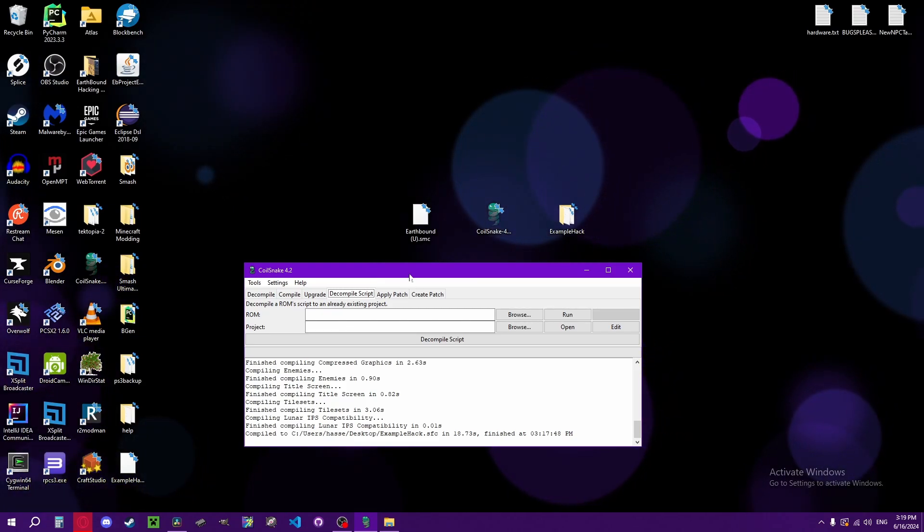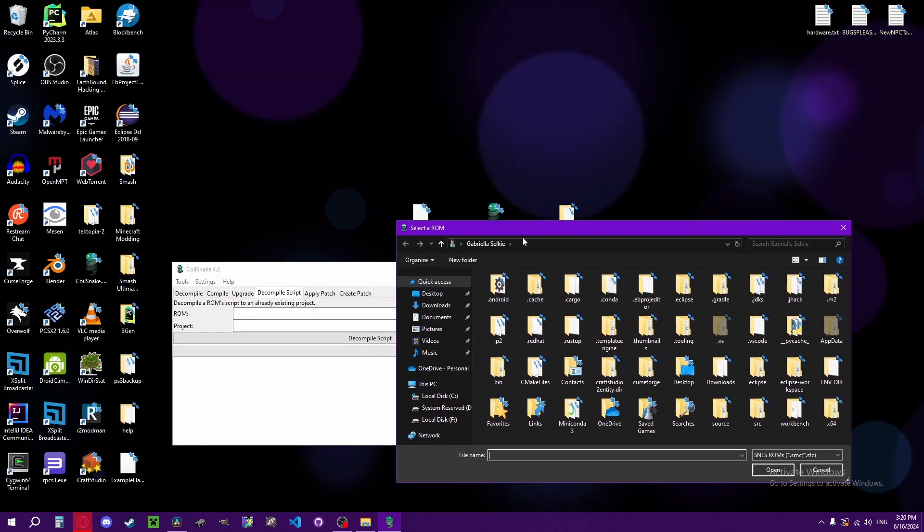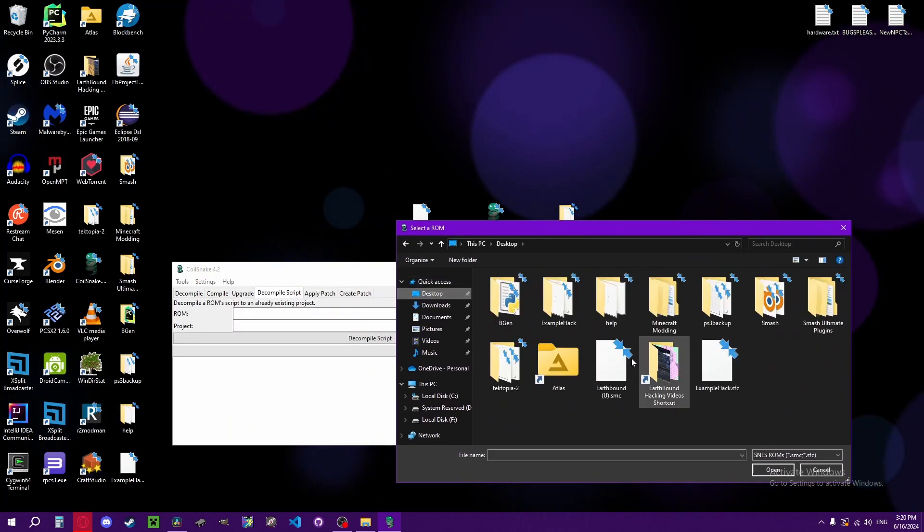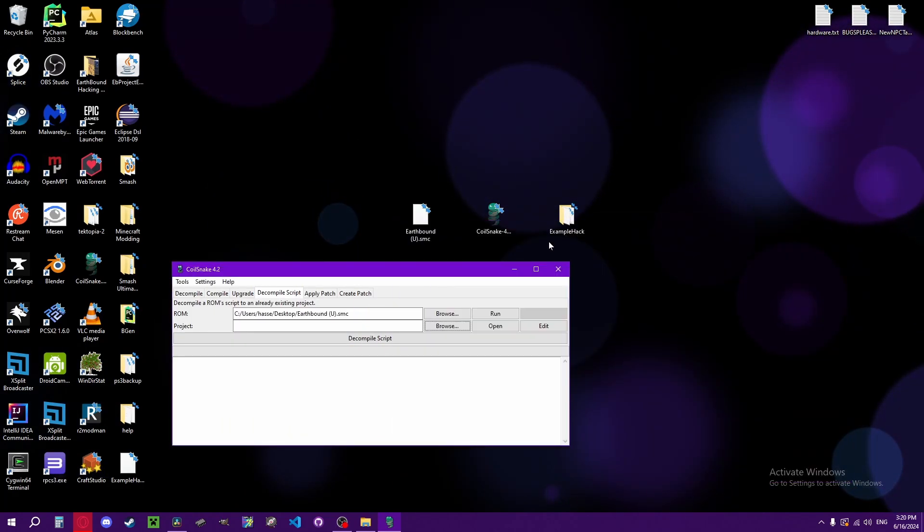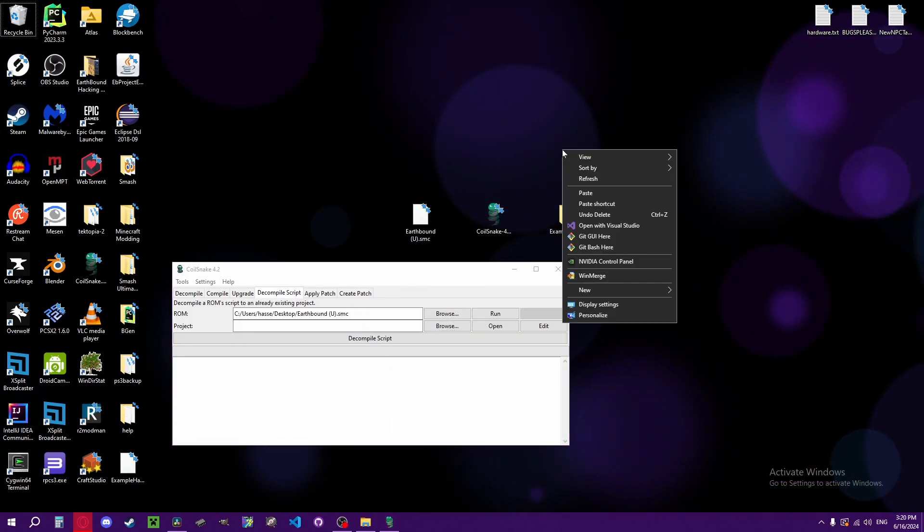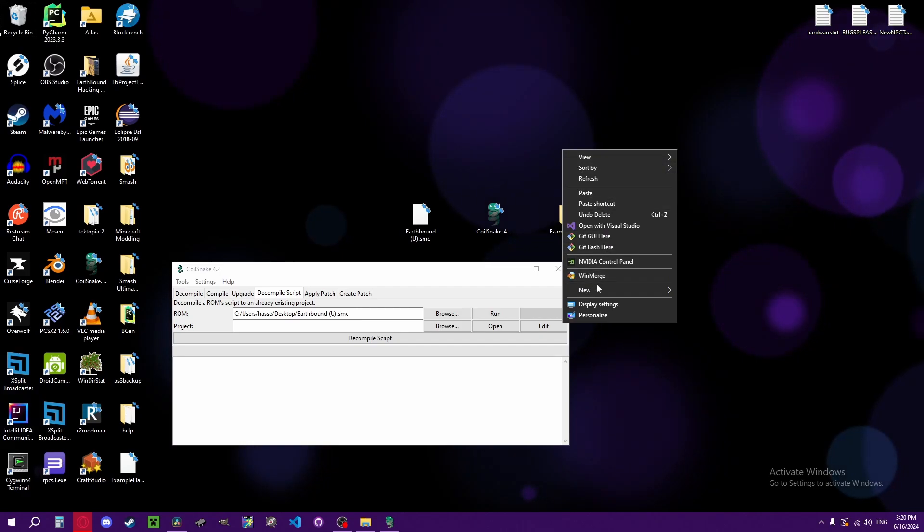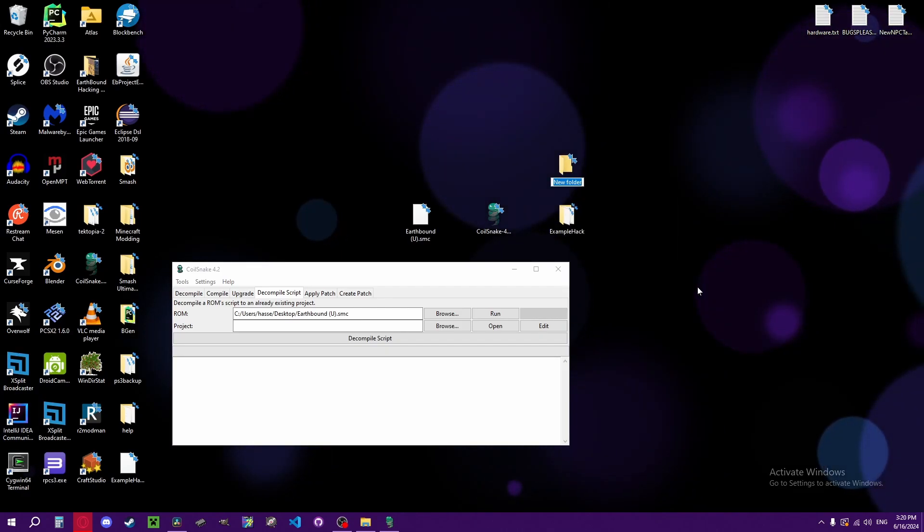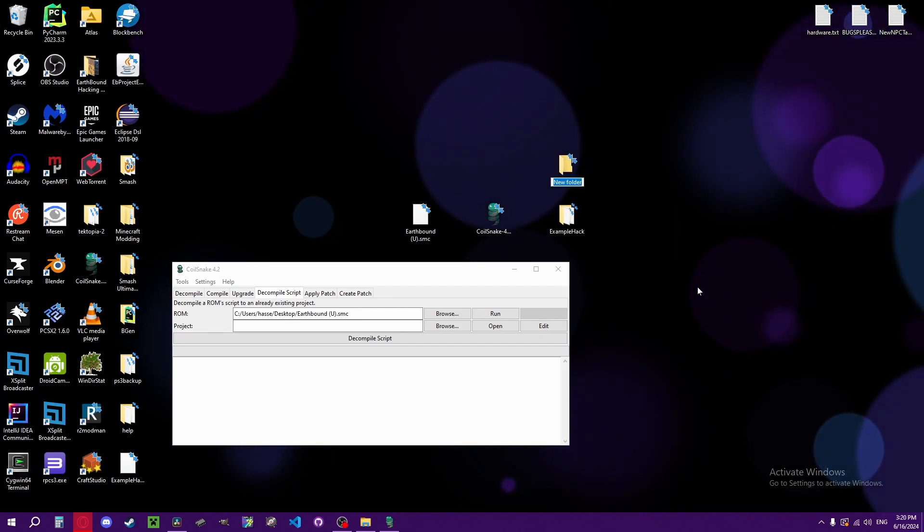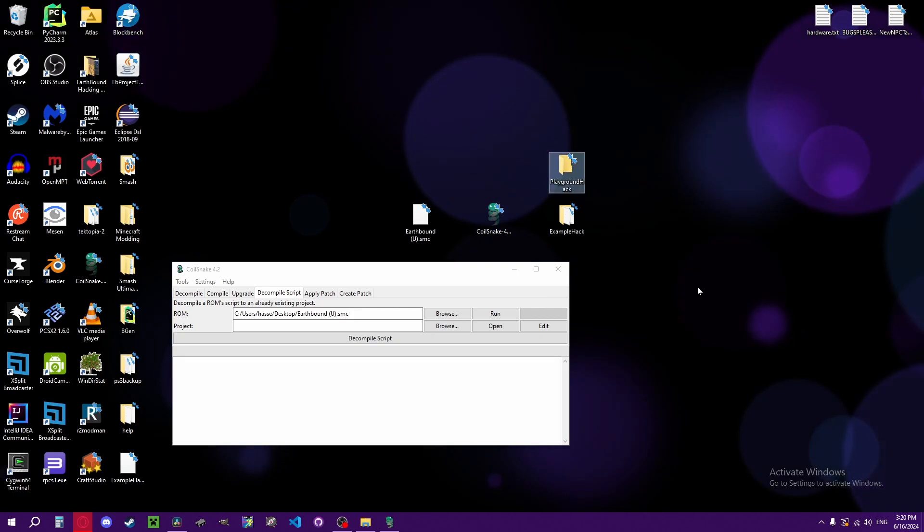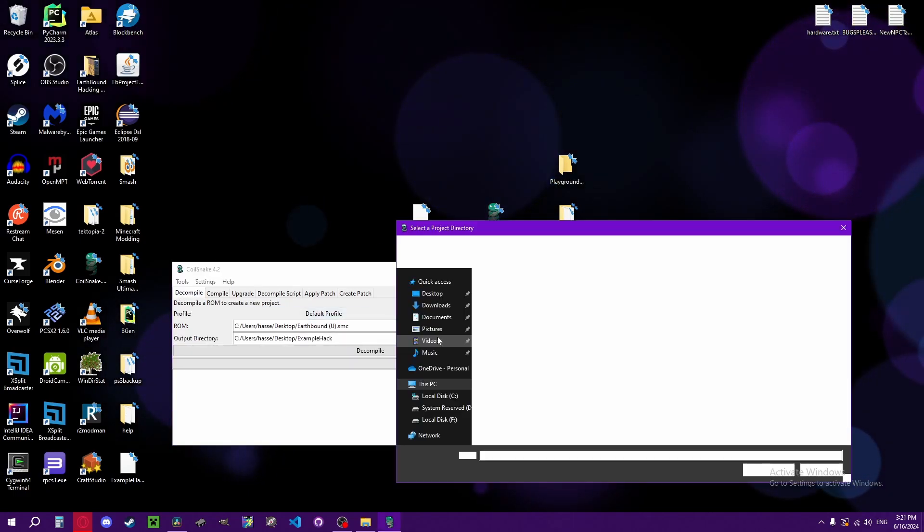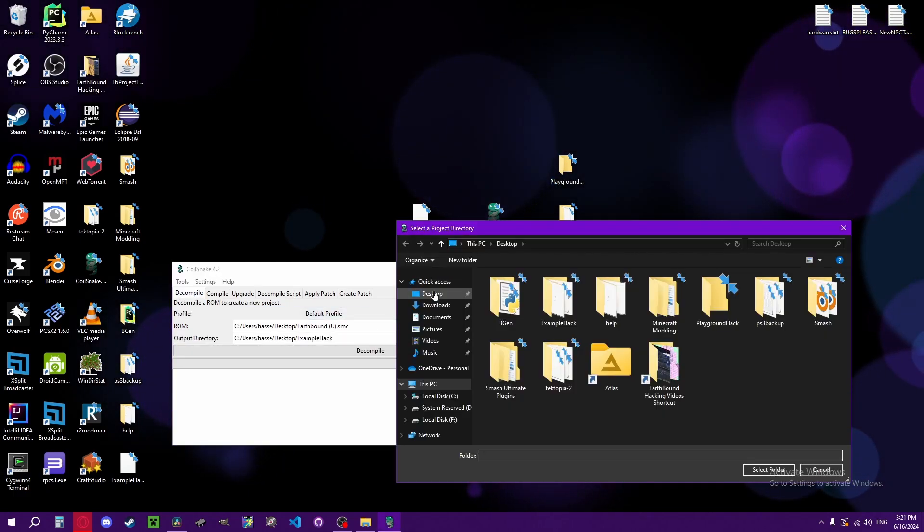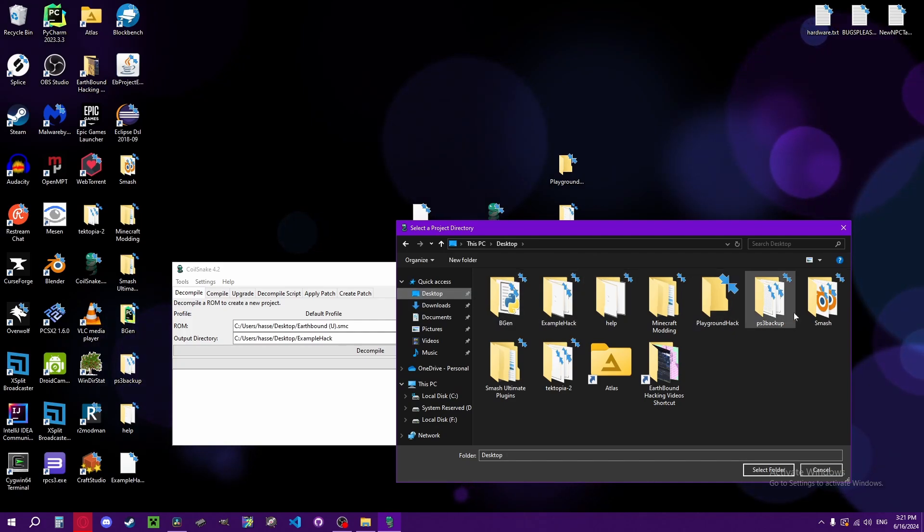You don't really want to do this for your own project if you don't plan on making a translation. But instead, you choose the vanilla ROM, and instead of choosing your own project, you create a new one. Call it playground hack and decompile it first.